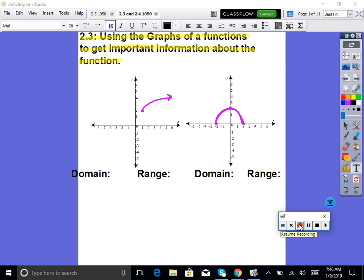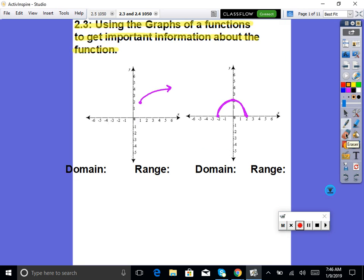Today, what we're going to be doing is using graphs of functions to get important information about the graph. Basically, it's seeing if you know how to read a graph. It's going to be really easy, because we are really pretty good at this.